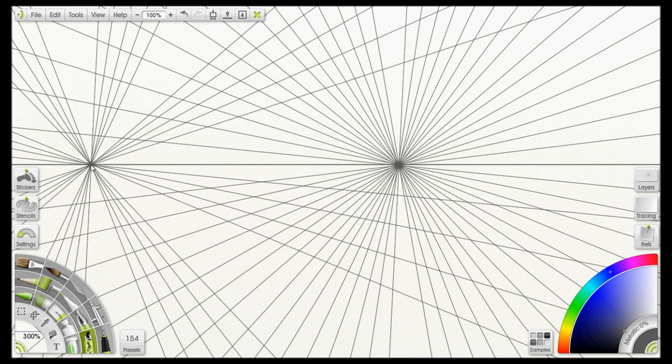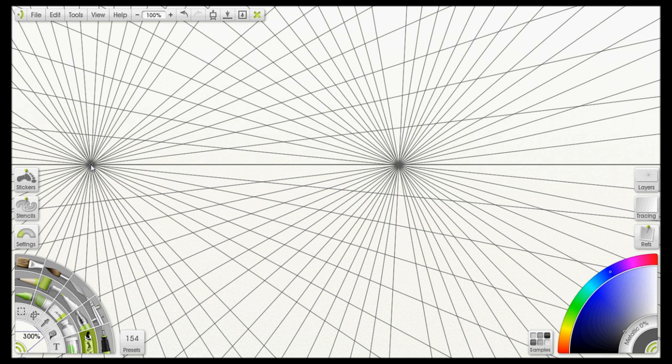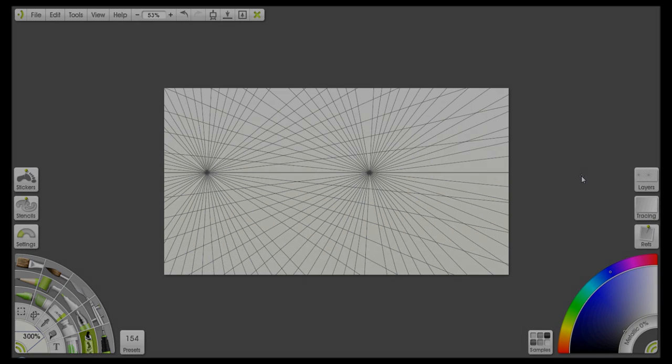I would suggest having those a little bit further apart, but just for the sake of showing it to you I did it real close. I'd probably do it off the screen if I were you. But so that's it, you should be ready to go ahead and start drawing. Good luck.